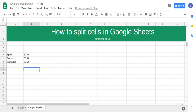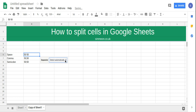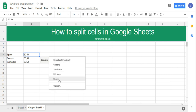In this video, we're going to take a look at how to split cells in Google Sheets. So in this example, we have two numbers separated by a space, comma, and semi-colon. All we need to do is click the cell, click data, then click split text into columns, and then we're going to click space.